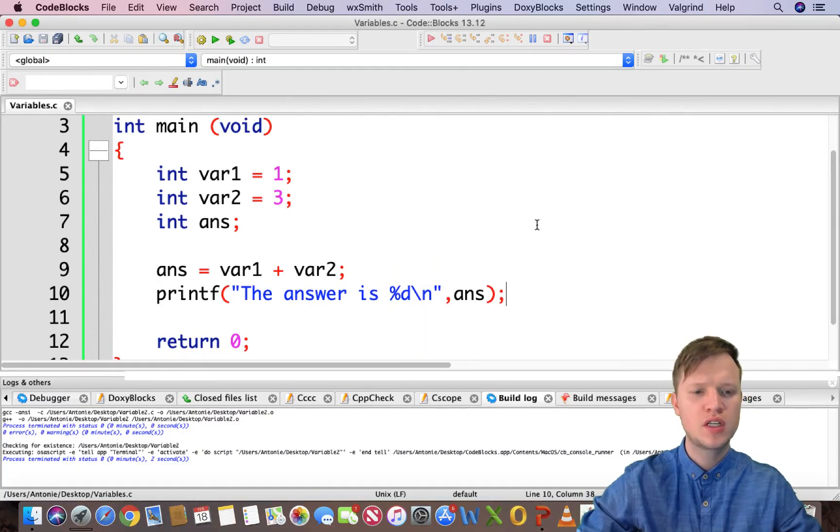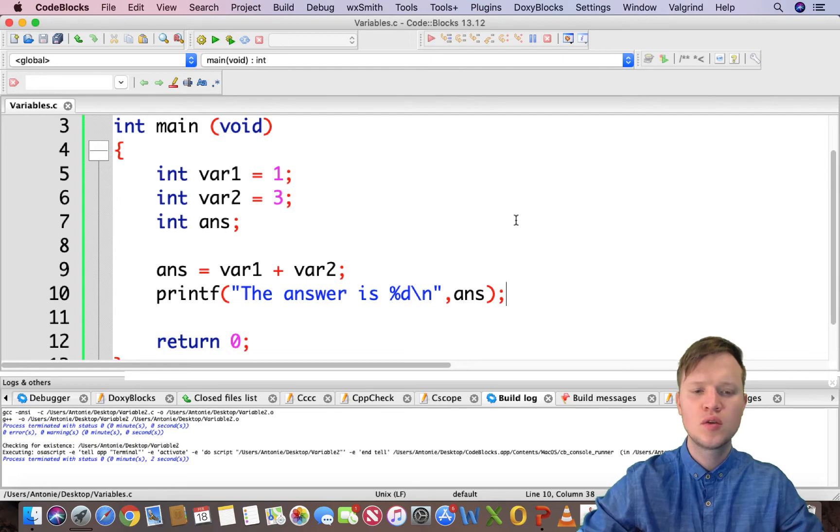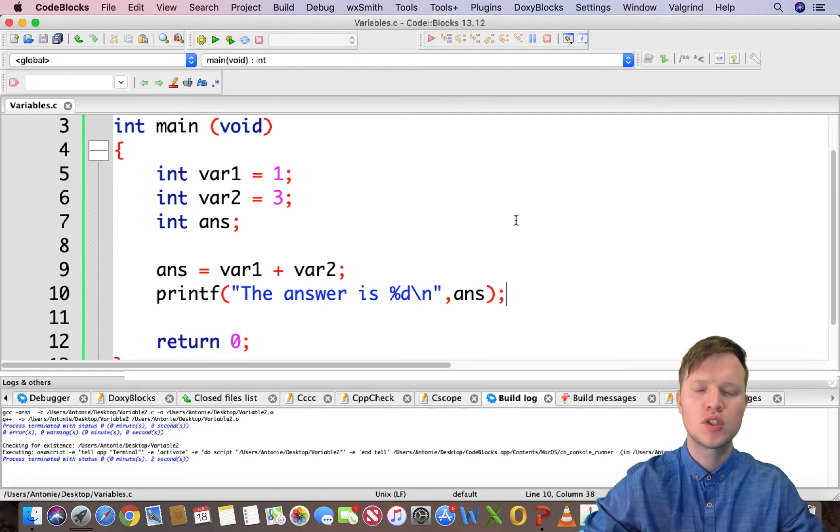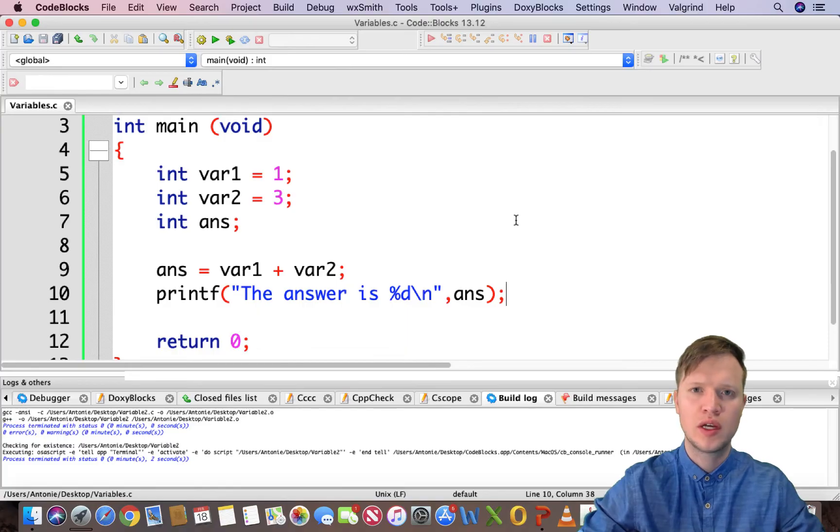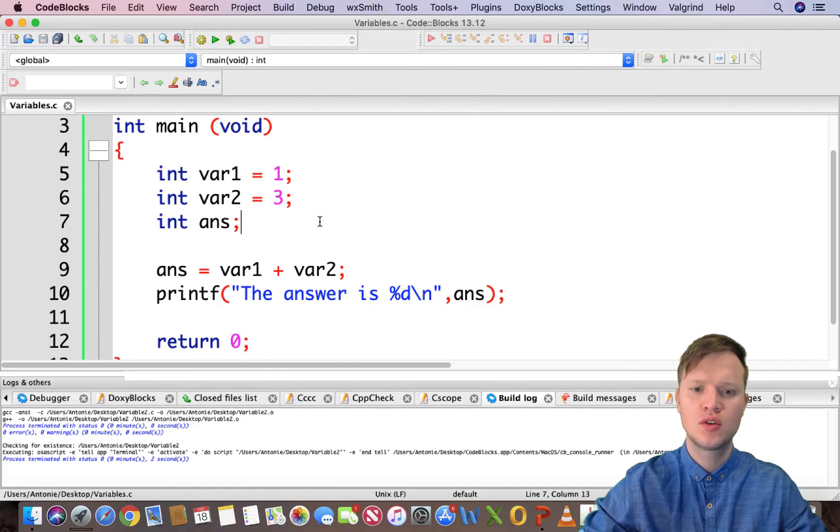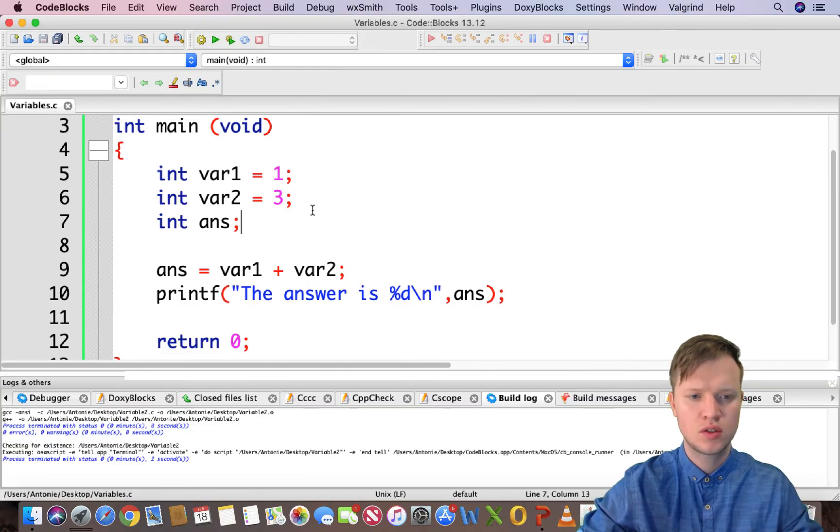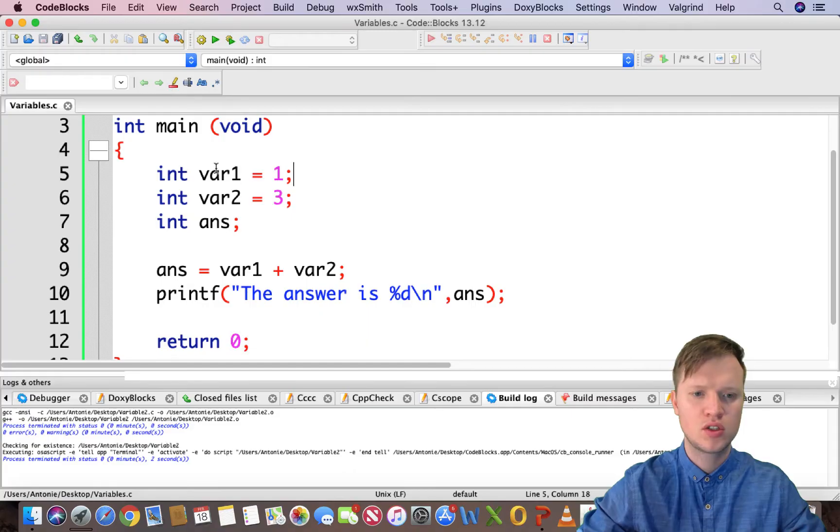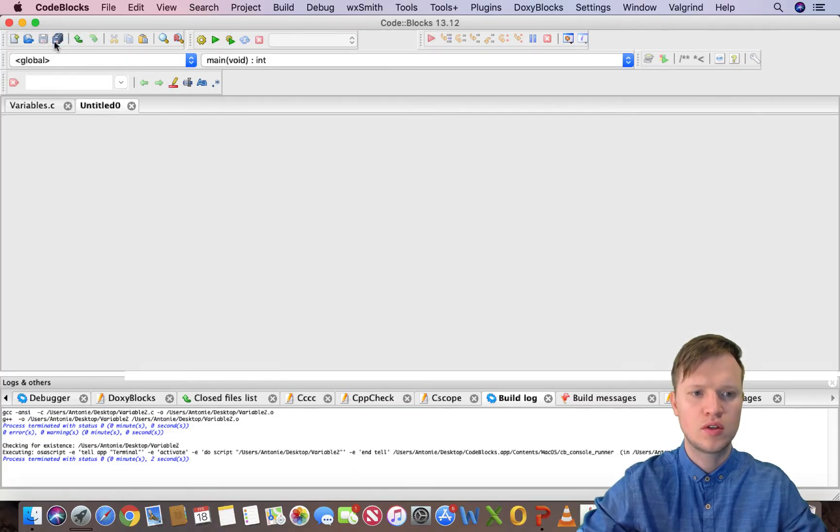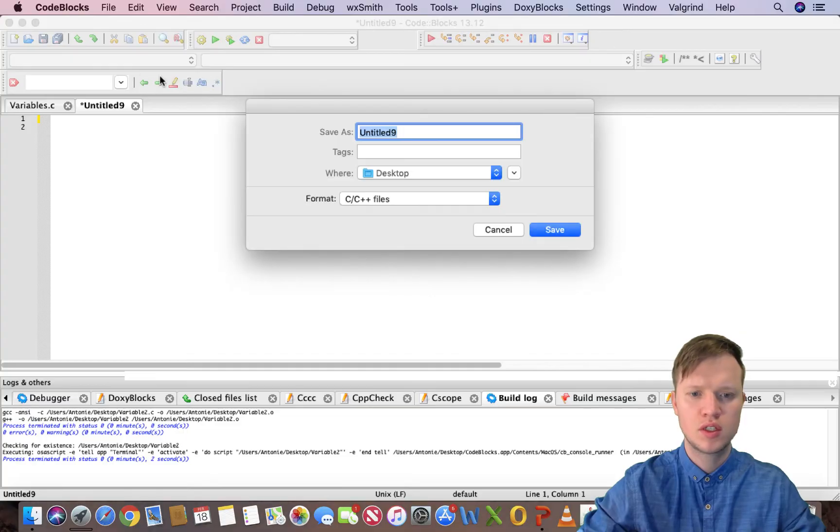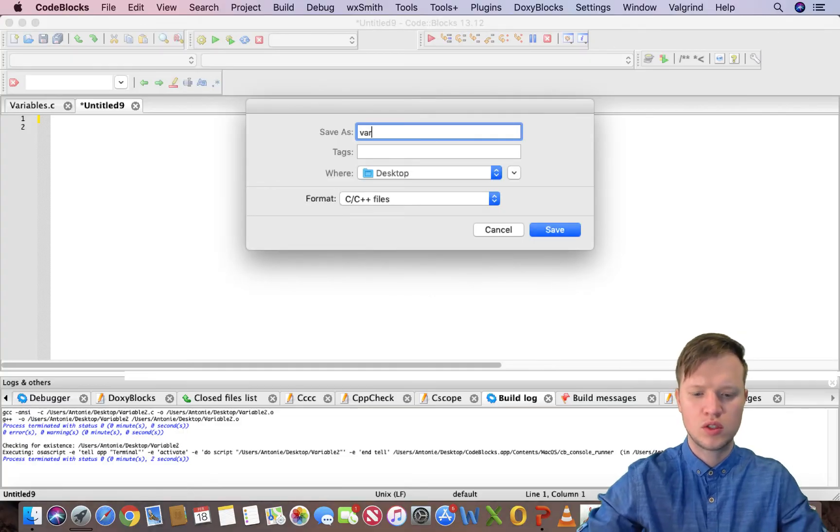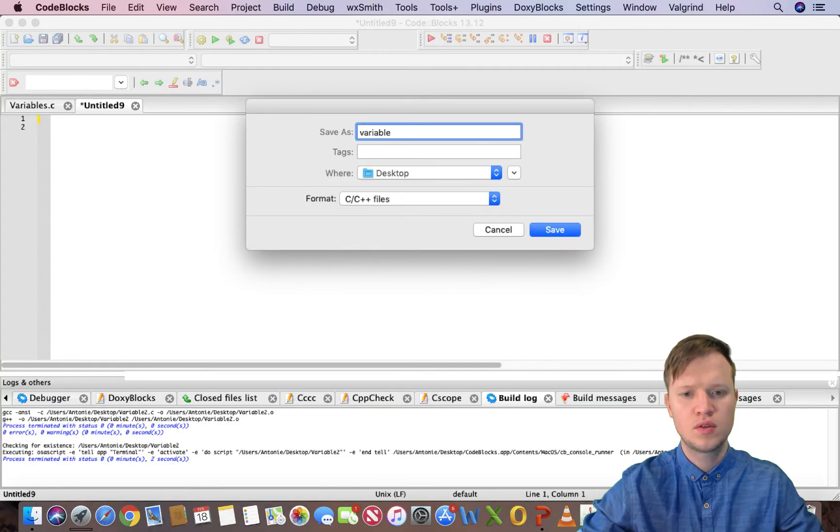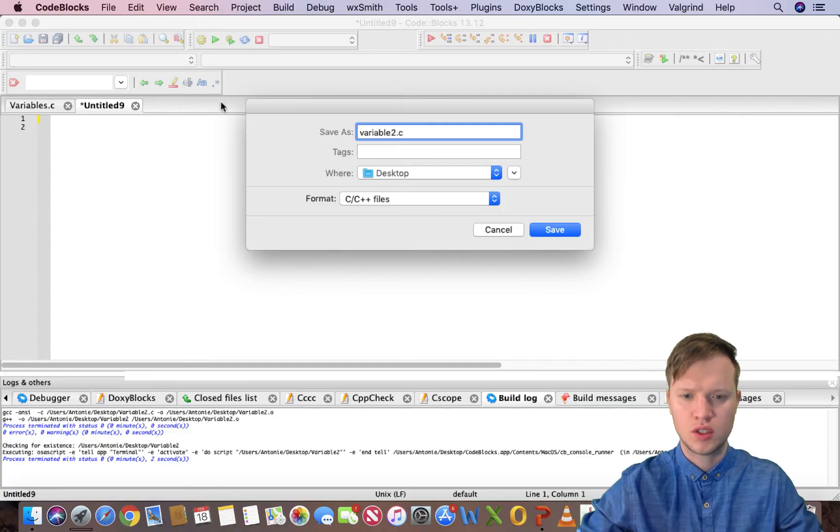So now that we have done integer, let's say we want to do a certain calculation that will result in a floating point or a comma value. How would we do this? So let's say for instance, I'm going to create an empty file just to keep this example. I'm going to save this and call this variable2.c.